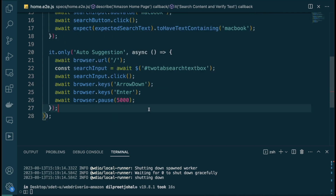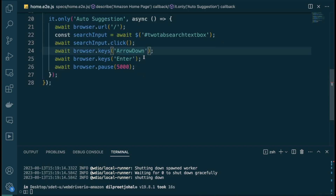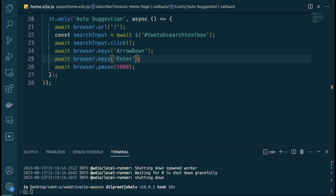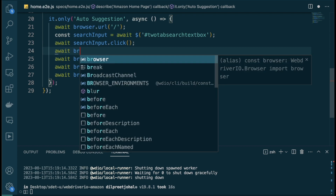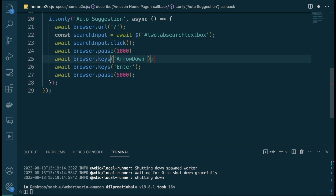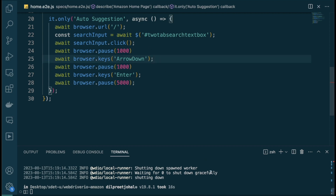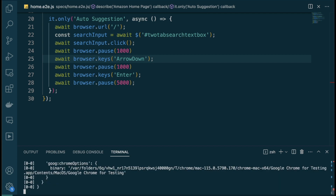The reason this is happening is that when we do a .click we need to wait for the auto suggestion window to show up first. So we need to add some kind of wait there, then do the arrow down, and then possibly wait again before doing Enter. Let's throw in some hardcoded waits and see if we can get the test to work. After the click I'll do browser.pause for 1000 milliseconds, and after arrow down I'll wait 1000 milliseconds again.